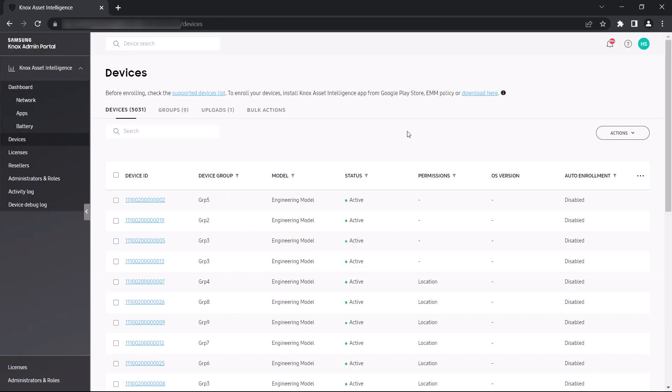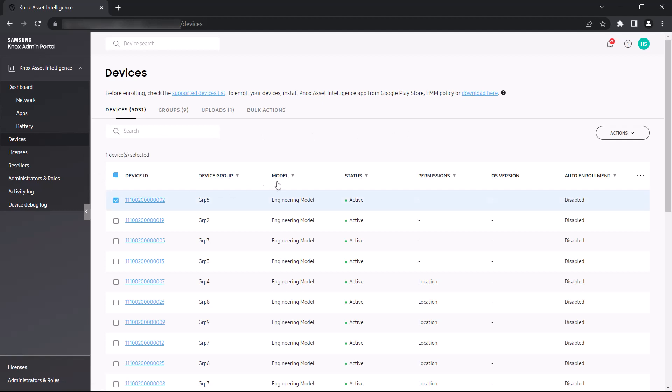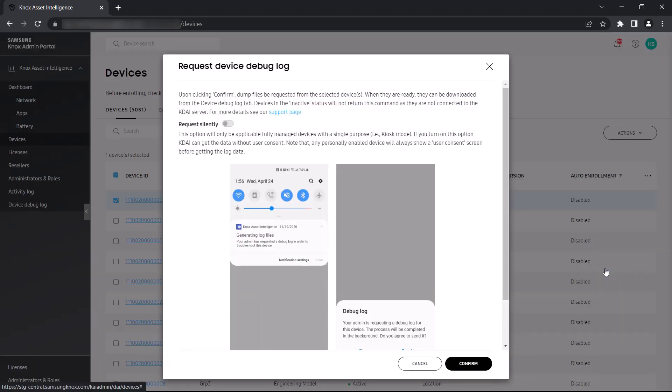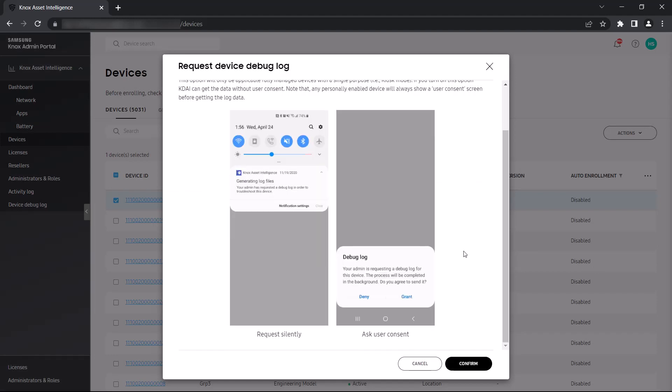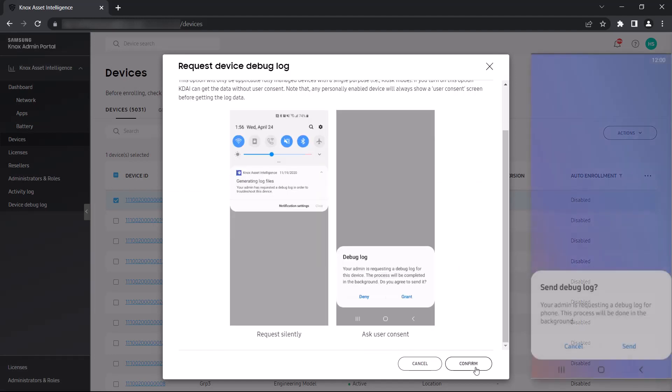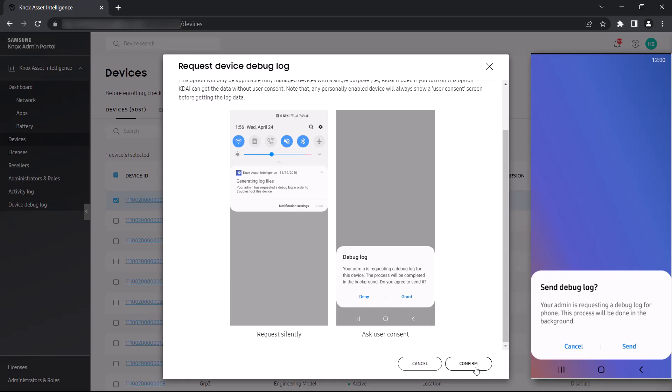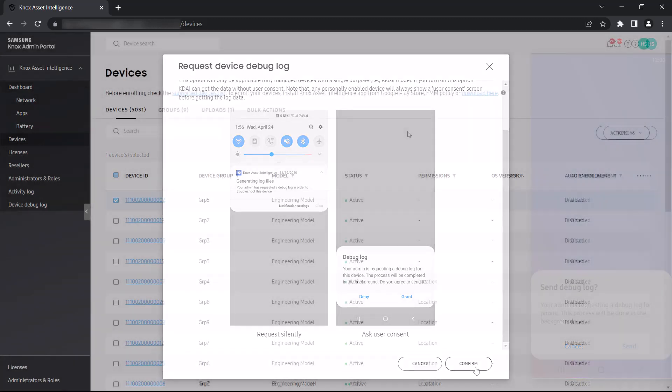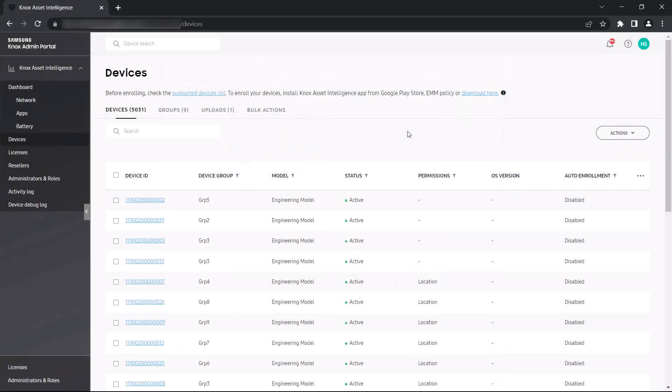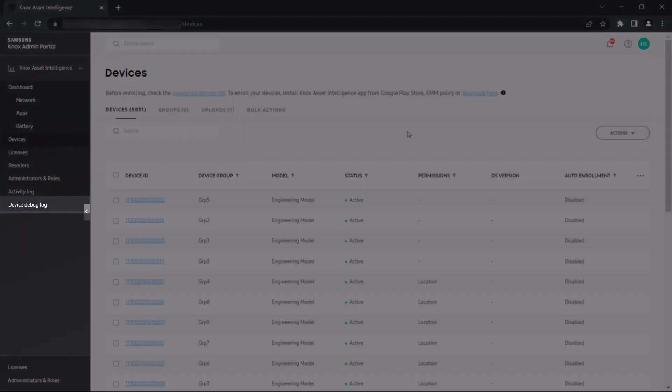If you want to perform an even deeper investigation of your app issues, you can request a device debug log. To do this, go to the devices page and select the device, then go to actions and select request device debug log, then click confirm. The end user will receive a notification requesting them to send the debug log from their device. Once the log is sent, you can download it by going to device debug log in the left navigation menu.